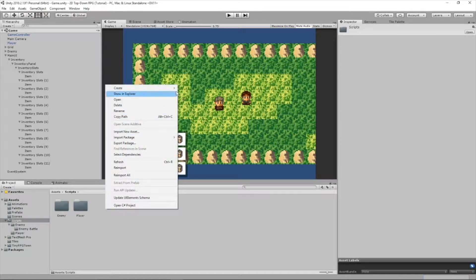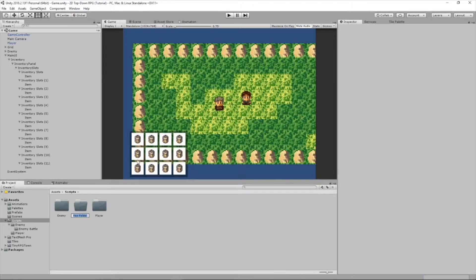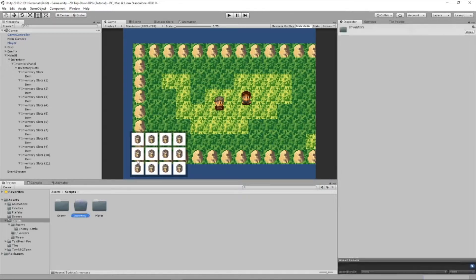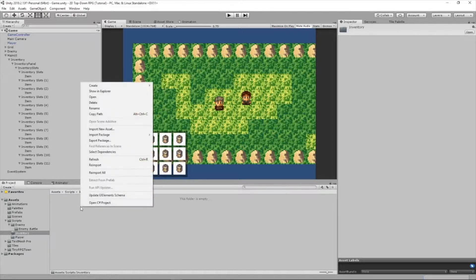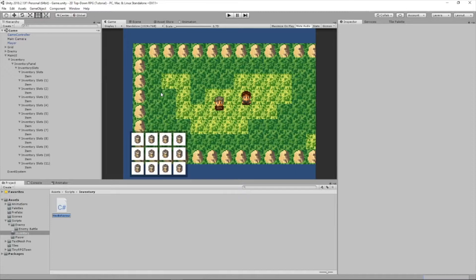The first thing we're going to do is create a new folder inside our scripts folder and call it inventory. In this folder, we're going to have all our item and inventory scripts. So in here, we're going to create a script and call it item.